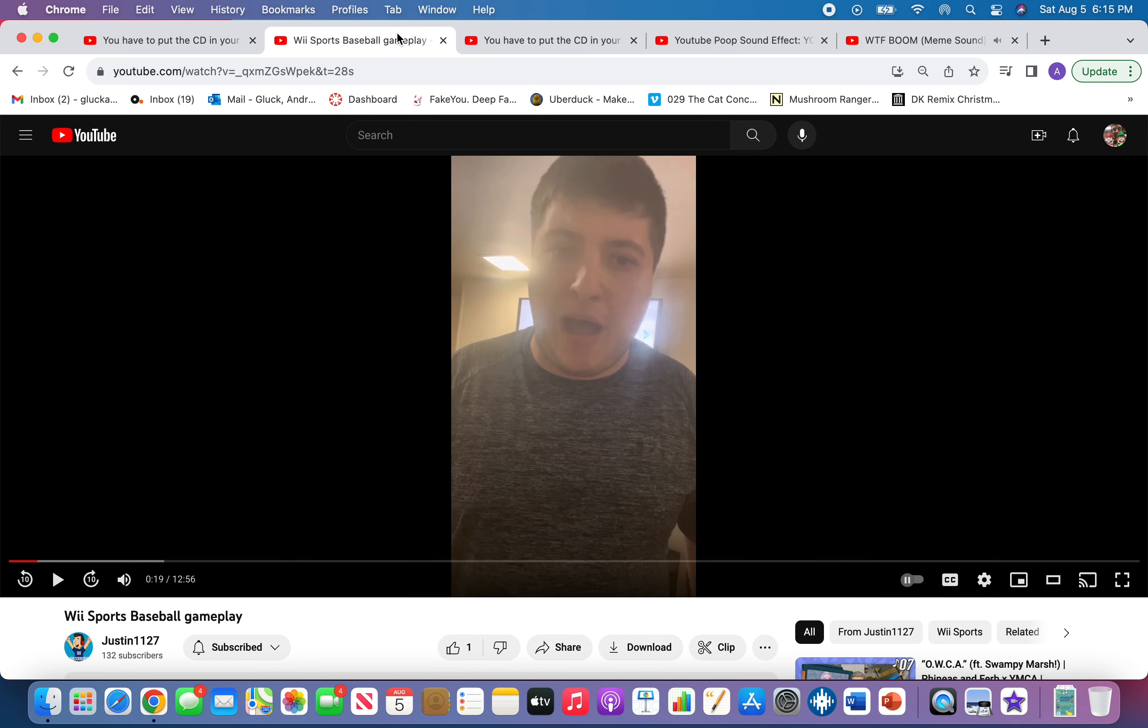What was that? Oh man. Whatever. I don't know what that was all about.